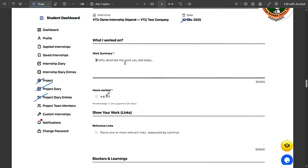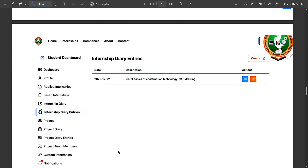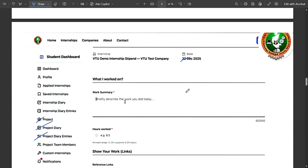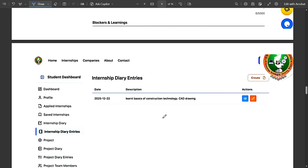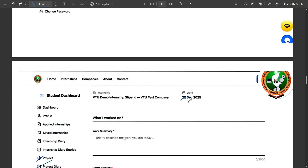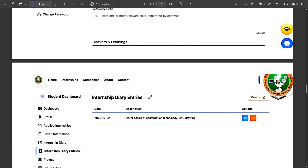The Internship Diary Entries section shows all your submitted entries with their dates and statuses. You can view or edit entries using the action buttons — the pencil icon allows editing. However, you can only edit a diary entry within seven days of creating it. For example, if you made an entry on 22nd December, you have until 29th December to edit it. After that, editing is no longer possible.